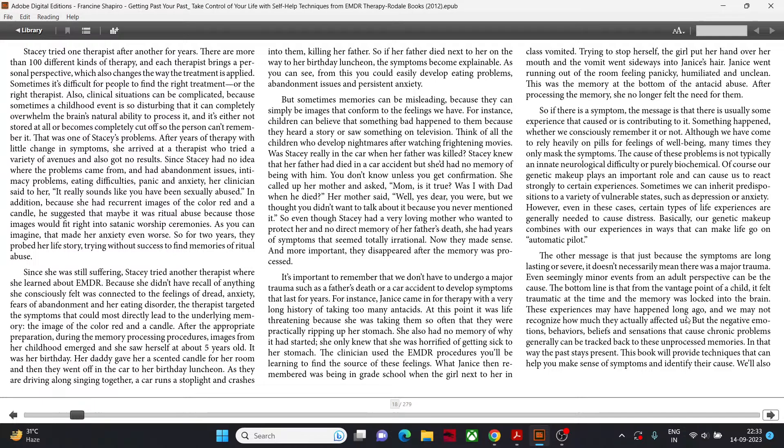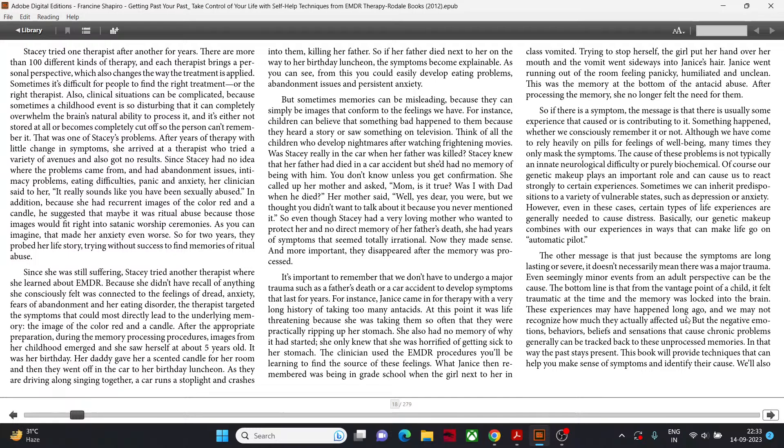She called up her mother and asked, Mom, is it true? Was I with Dad when he died? Her mother said, Well, yes, dear, you were. But we thought you didn't want to talk about it because you never mentioned it. So even though Stacey had a very loving mother who wanted to protect her and no direct memory of her father's death, she had years of symptoms that seemed totally irrational. Now they made sense. And more important, they disappeared after the memory was processed.